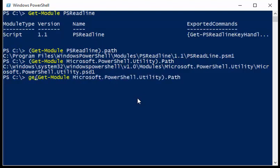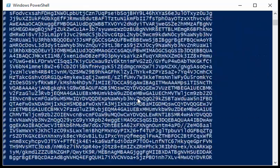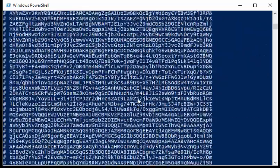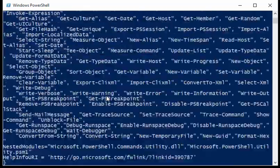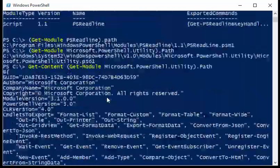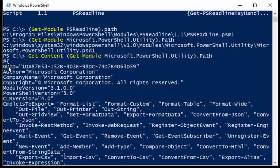So I can say get-content, and since the module manifest is just basically a text file, we can actually use get-content and pull it out and read it.